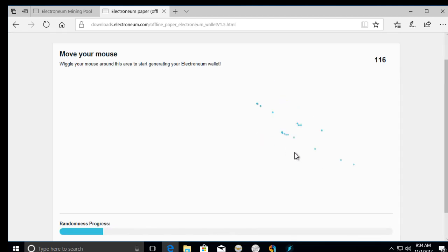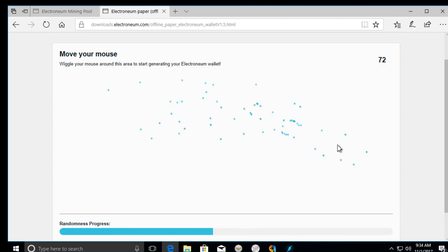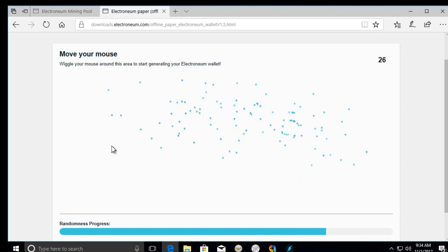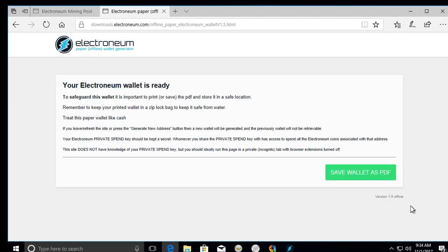So when you go to the generator, you move your mouse to generate randomness until it's finally to the end. Keep moving. Okay.